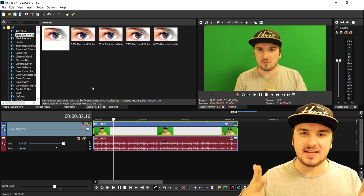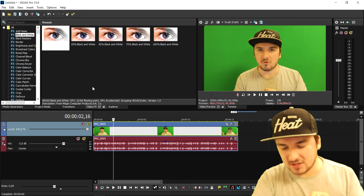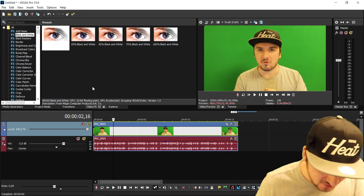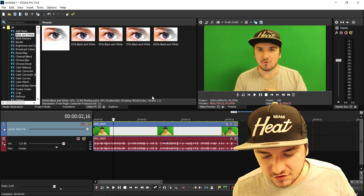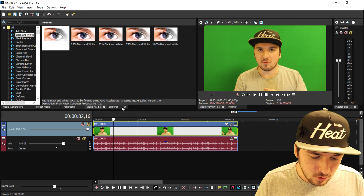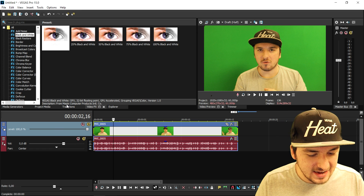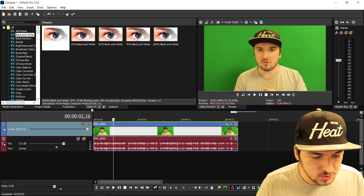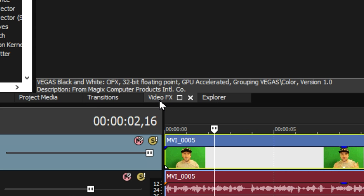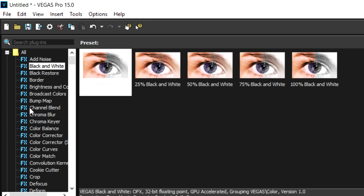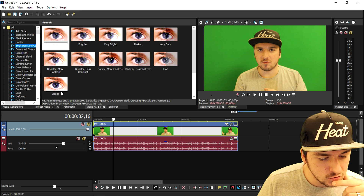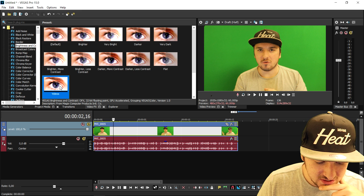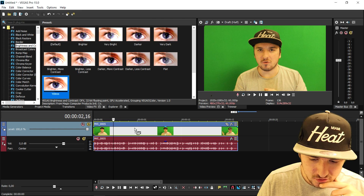So as you can see right now in this video, this is just me sitting and I'm going to first of all add in a little bit more brightness and contrast. We go to video effects, brightness and contrast — drag this in and I'm going to pick a preset. As you can see, it spices up the video quite a bit and the green is also a little bit more pure.